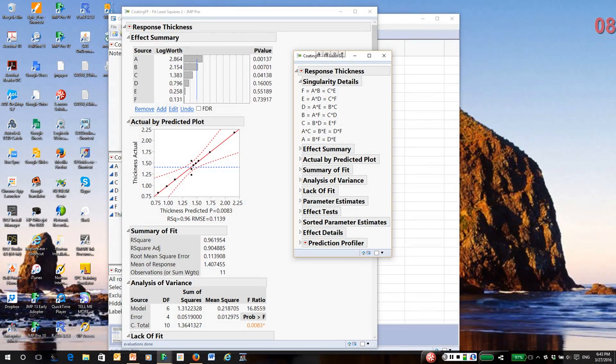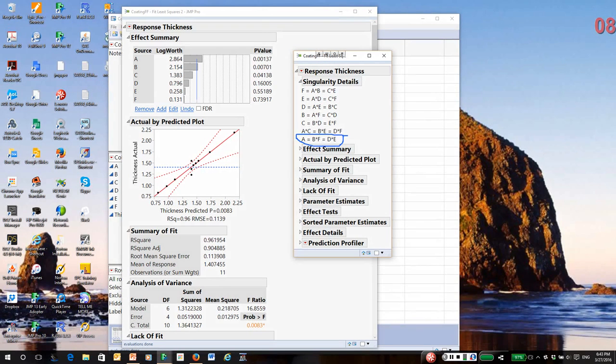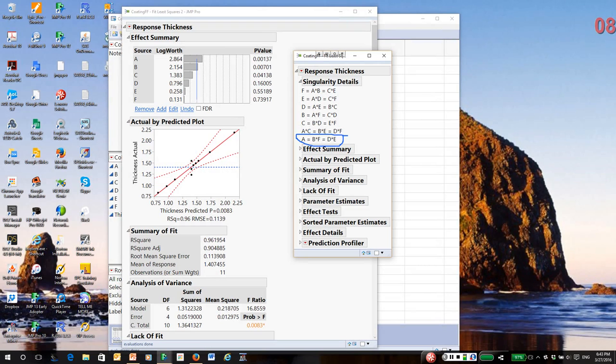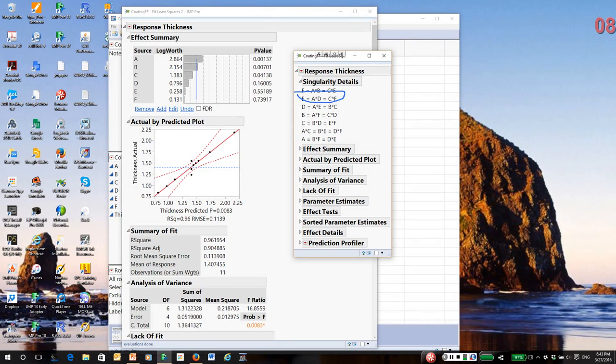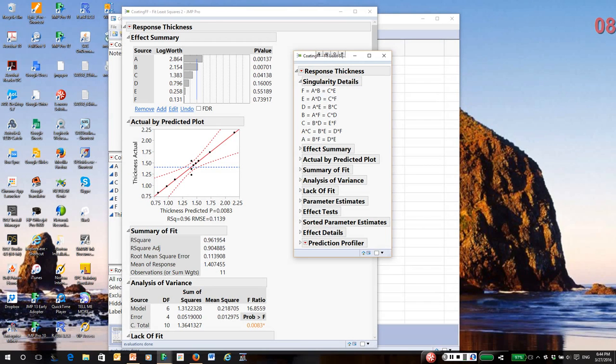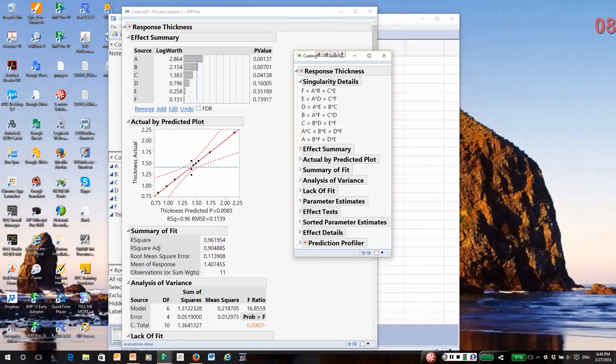Take a look at A. Notice A is aliased with the BF interaction and the DE. We have the possibility that A could be BF or it could be DE, and we have the possibility E could be AD. This is what we mean by aliasing. I really can't take E out of the model, even though I'd like to, because E might be an interaction of A and D. Likewise, it's entirely possible that A is an interaction of DE.